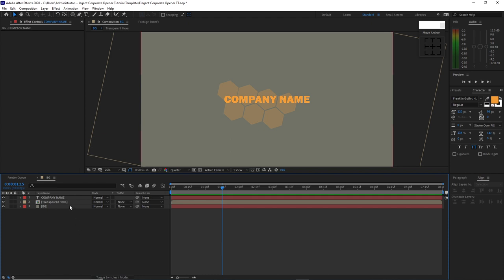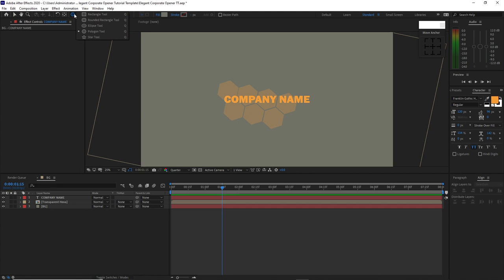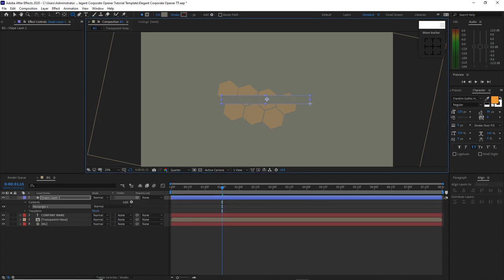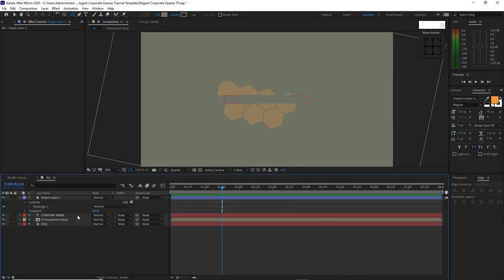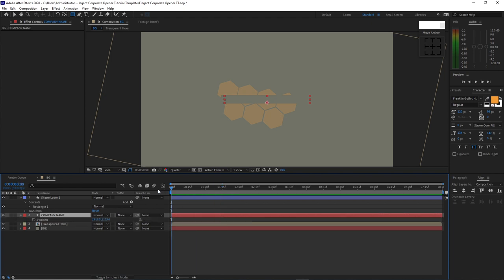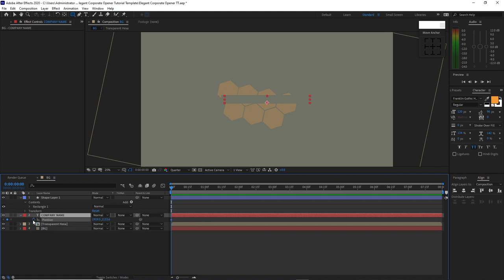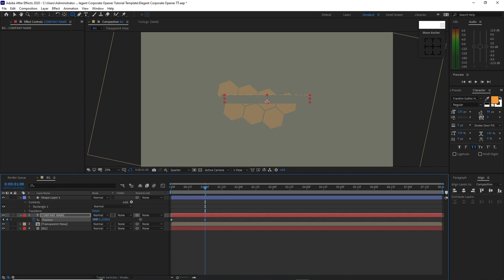Click your mouse here so that you will not highlight this company name, go to your shape tool and change this to rectangle tool. Make a shape just enough to cover your text, and center it horizontally and vertically. Then highlight this company name, press P on my keyboard for position, move the playhead to the beginning of the timeline, create a keyframe by hitting the stopwatch on position, and move my playhead to about 1 second and move the position of my text above the rectangle shape.